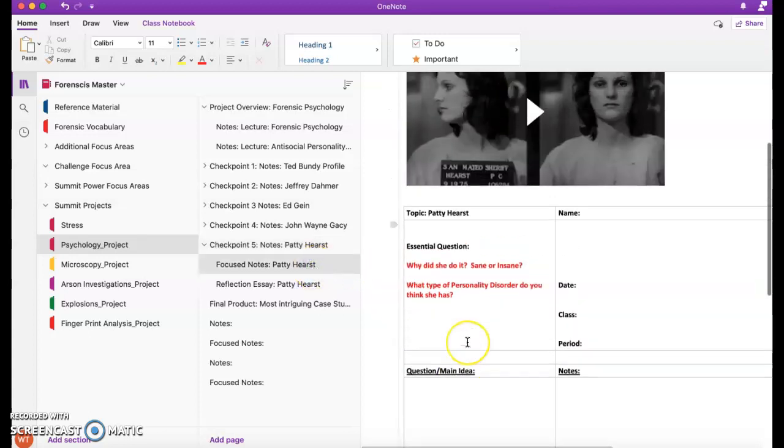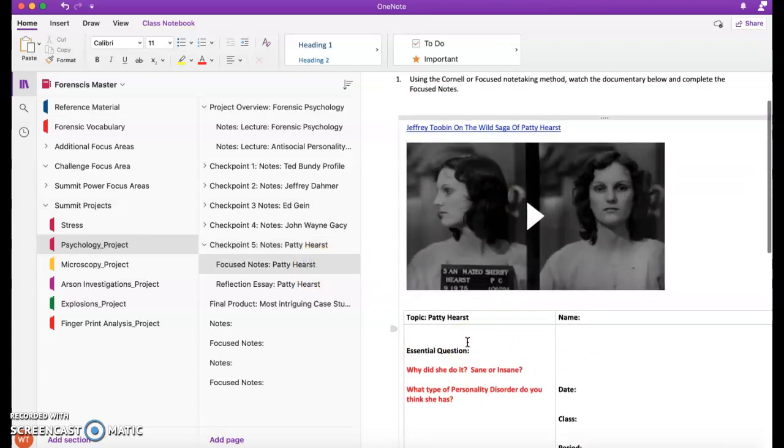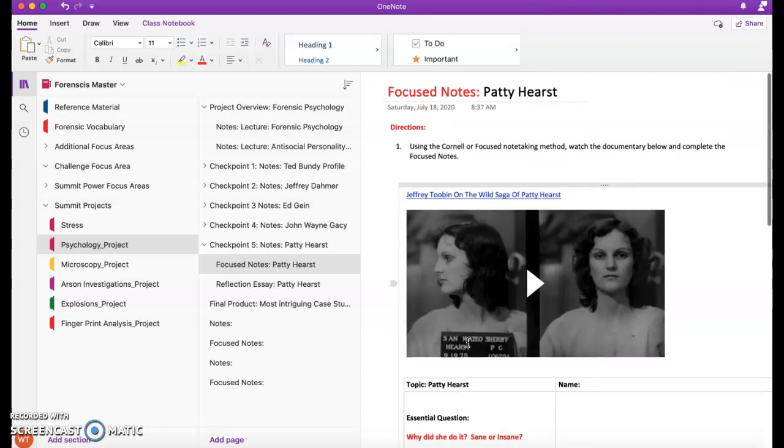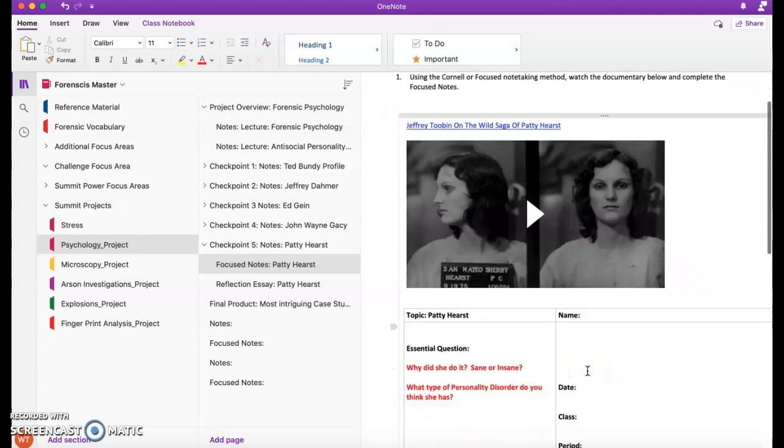For the focus note page, you will have the documentary on Patty Hearst and her background.